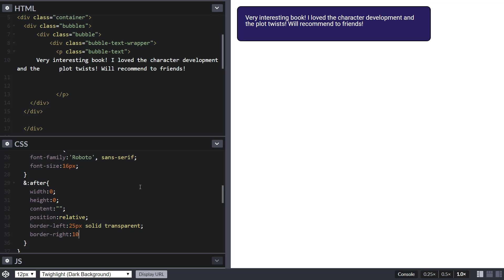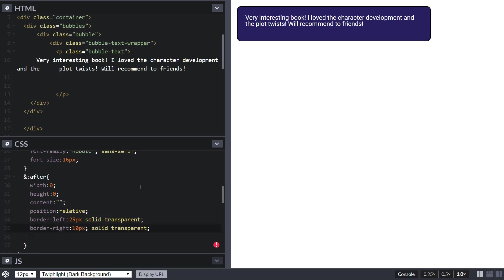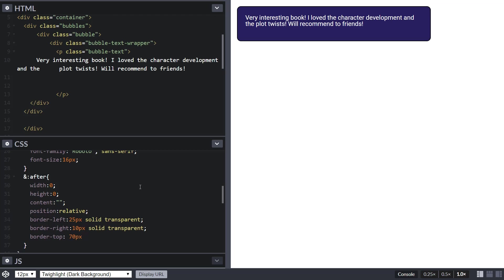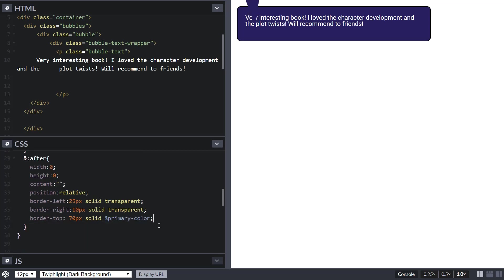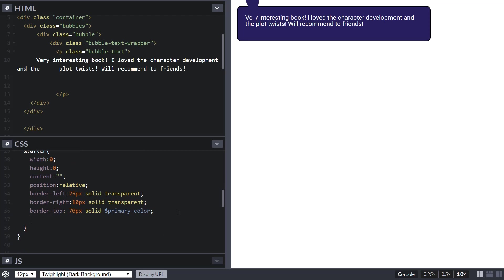Let's do position relative, border left 25 pixels solid transparent, and border right 10 pixels solid transparent. You can add that code in a Sass mixin so you don't have to repeat it. Now we have the tail over here, which is the wrong way. We already have position relative, now let's place it where it belongs with top 100 pixels.